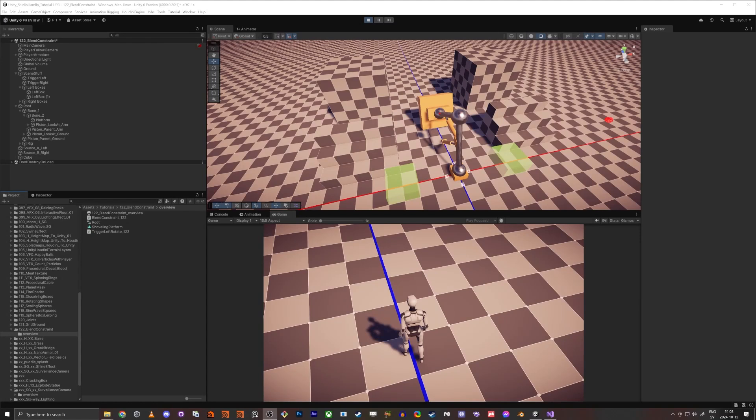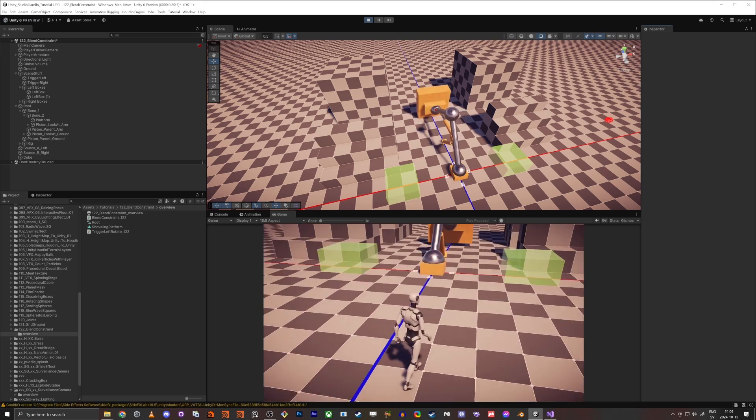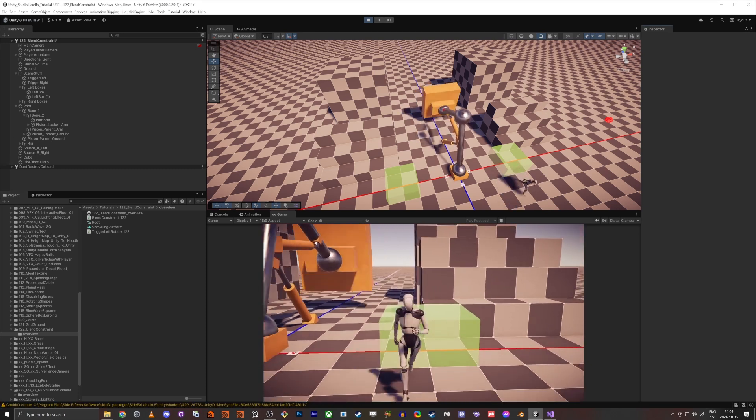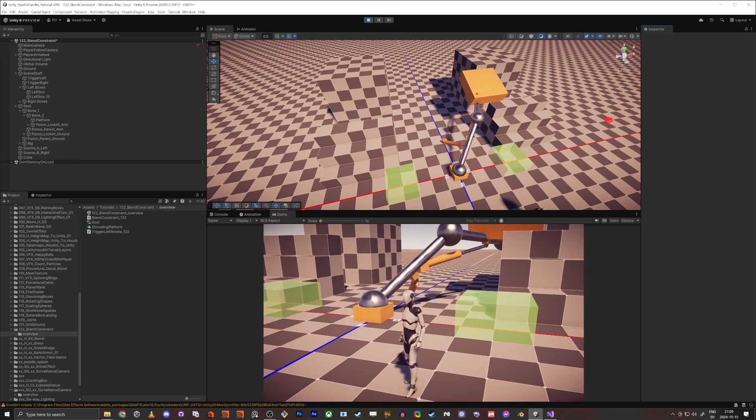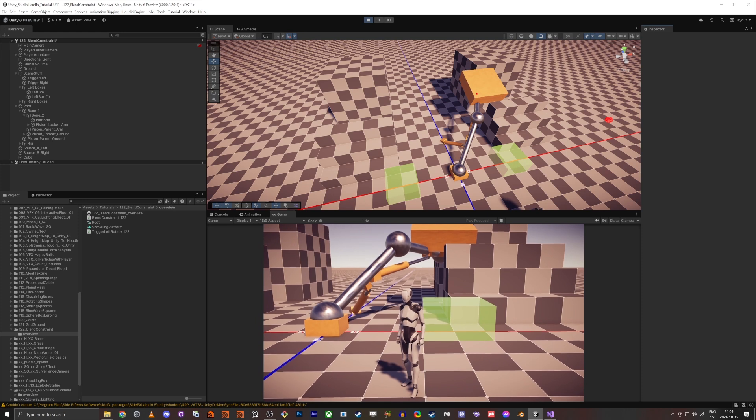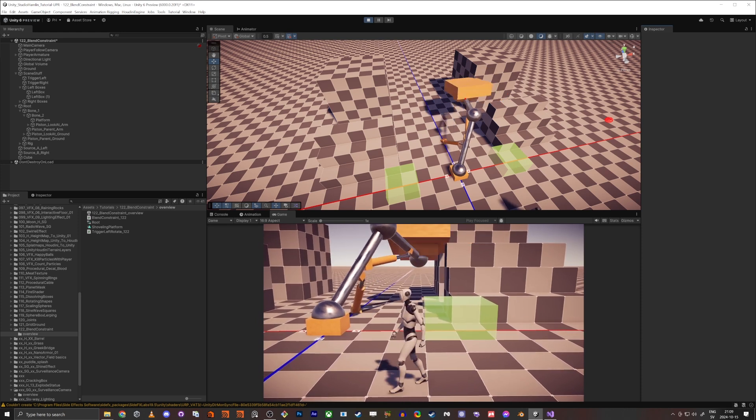Hello everybody and welcome back. So in the last one I showed you how to set up the blend constraint and I'm going to show you how I set up this with script. So when you go into this trigger here you see it's lerping to that side and it lerps back to the original animation.